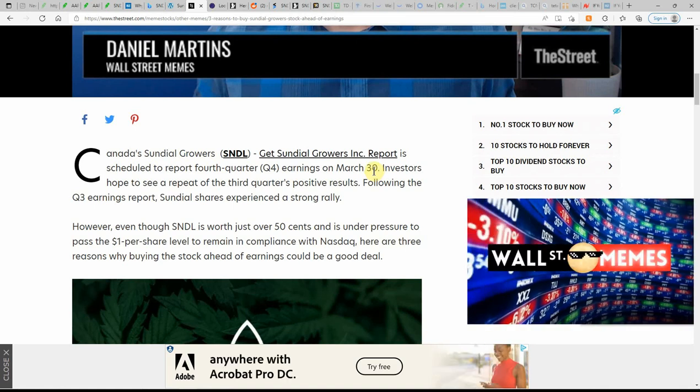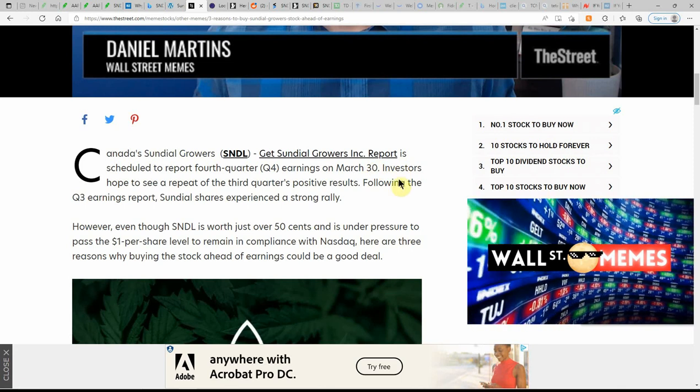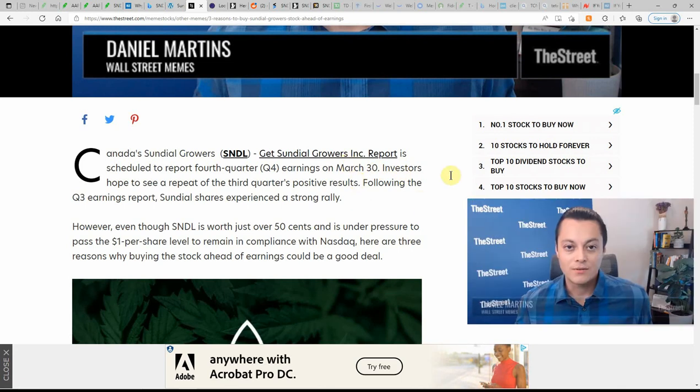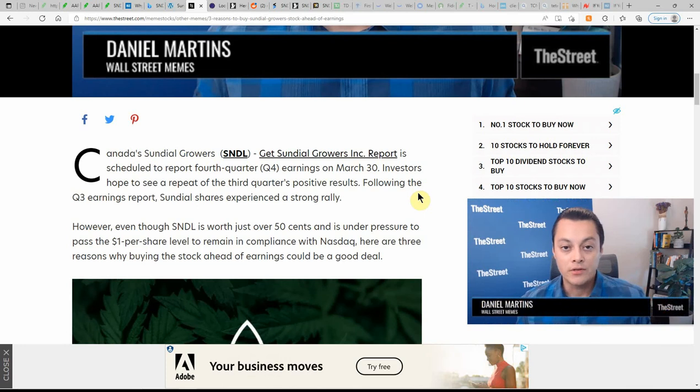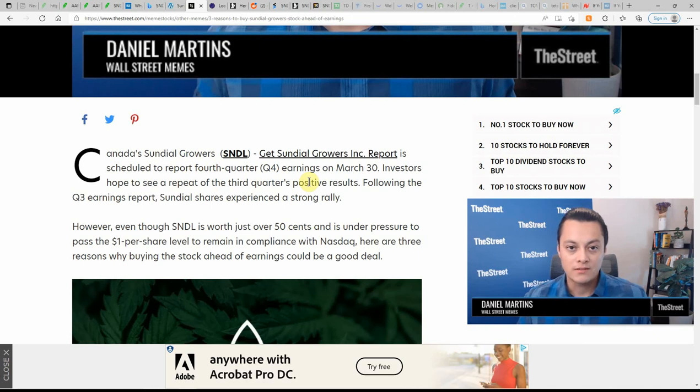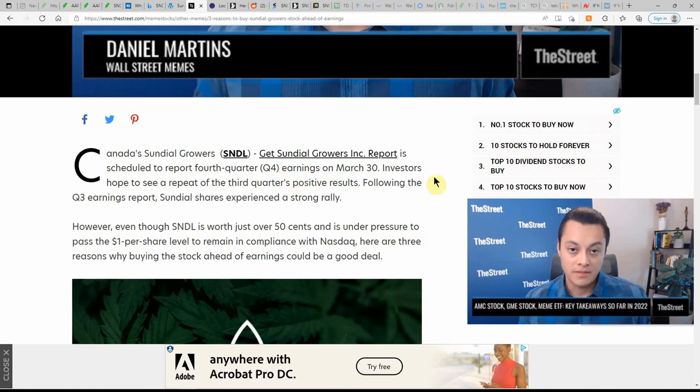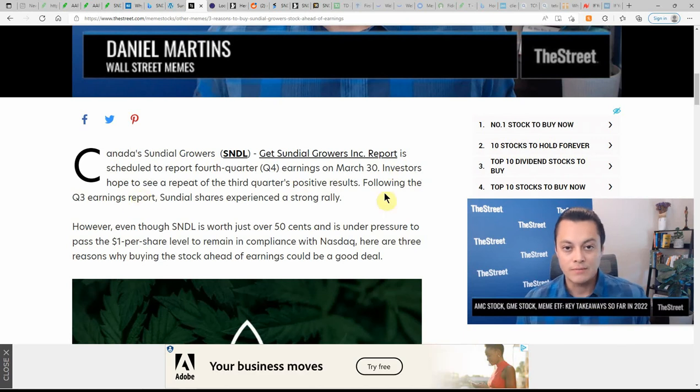So not only today but they're going to have earnings. So we might hit that dollar. If we could keep that for 10 days it would prevent it from being delisted. It does have an extension until August. Maybe we'll see this stay above a dollar for a while. Investors hope to see a repeat of the third quarter positive results.